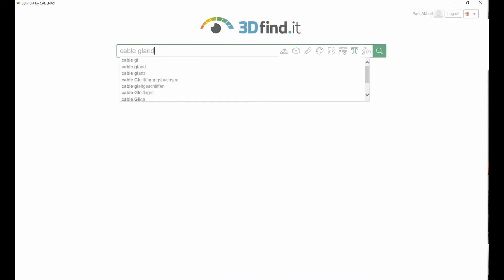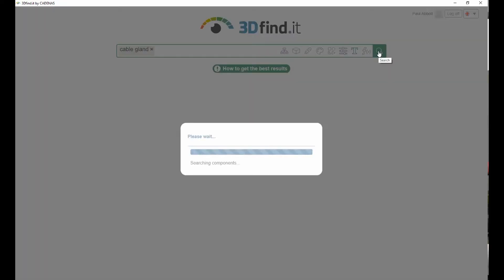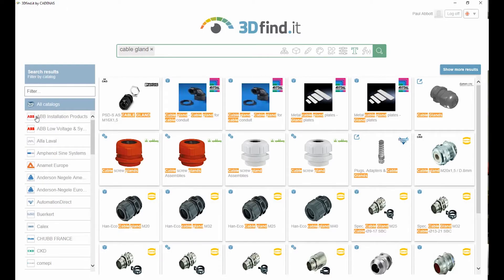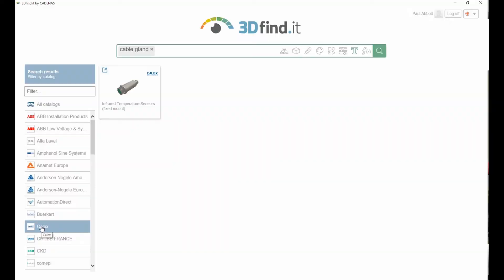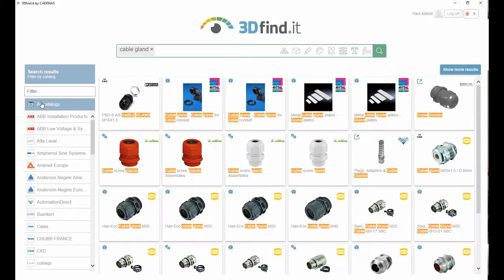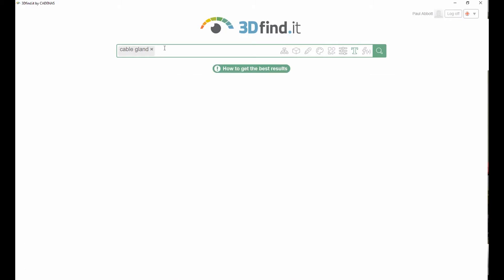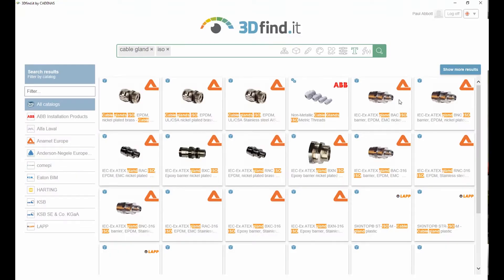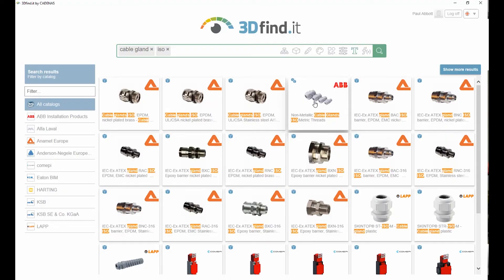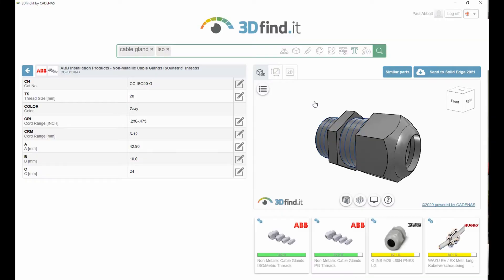Here we are searching for a 30mm cable gland using text alone. We can narrow down the search by filtering different suppliers or even add an additional search term to look at a particular standard.